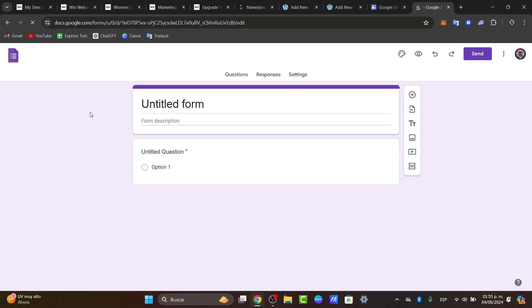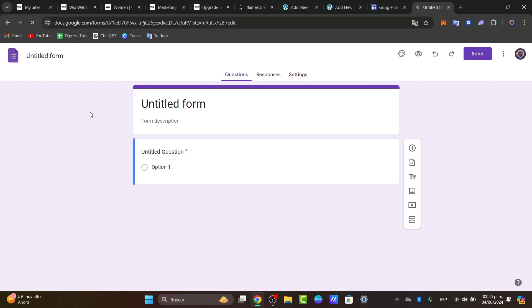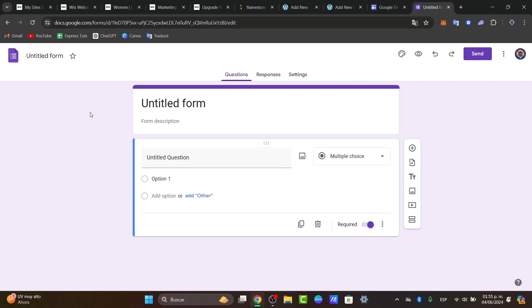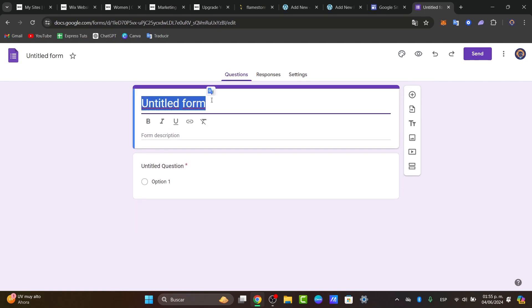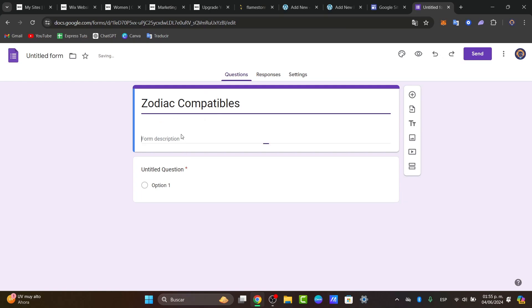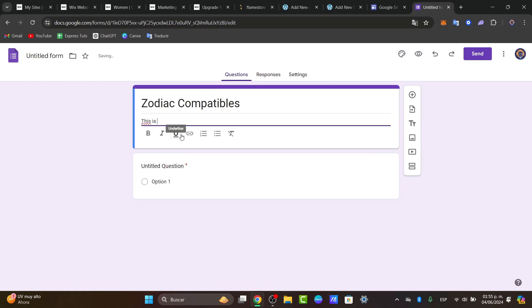You'll be prompted to give a form title, so name something relevant to your quiz. For example, you can go for 'Zodiac Compatibles.' The form description is just an example.